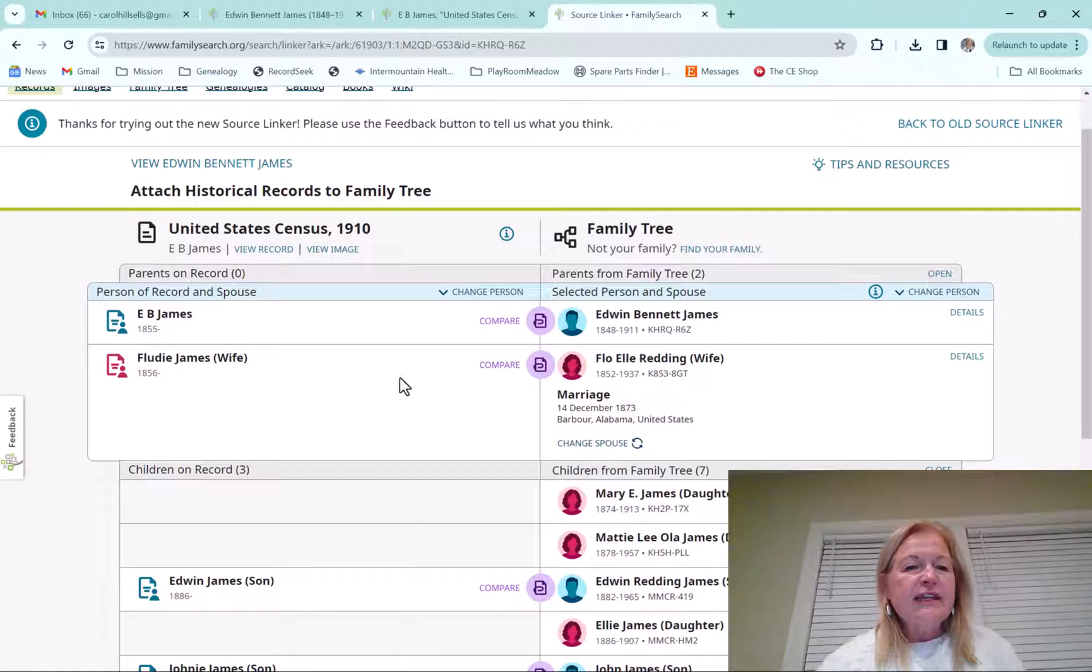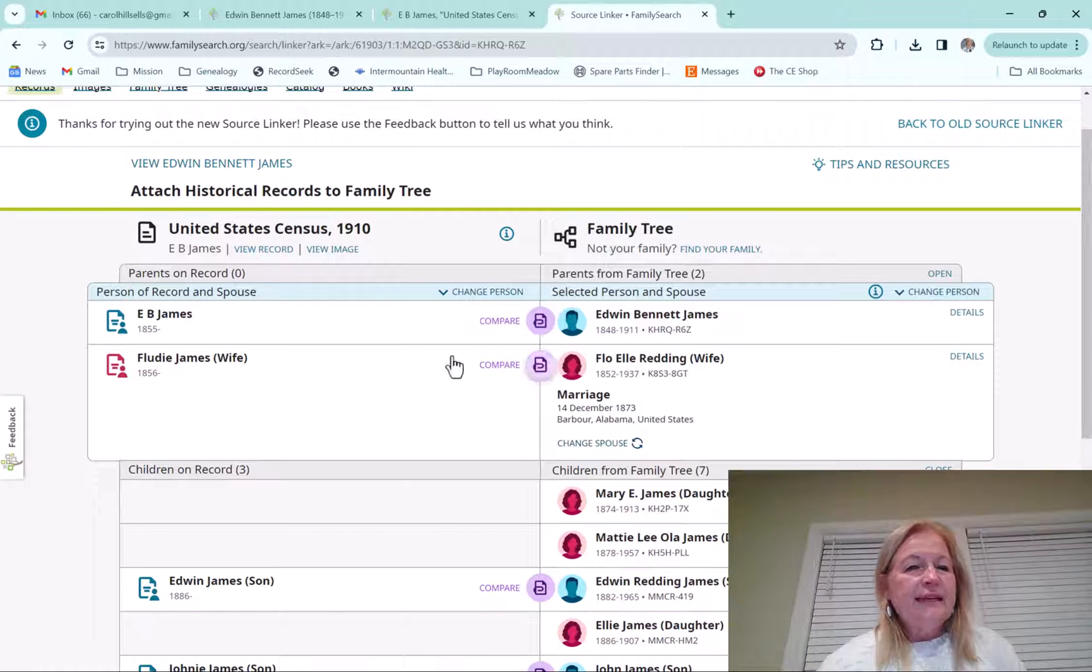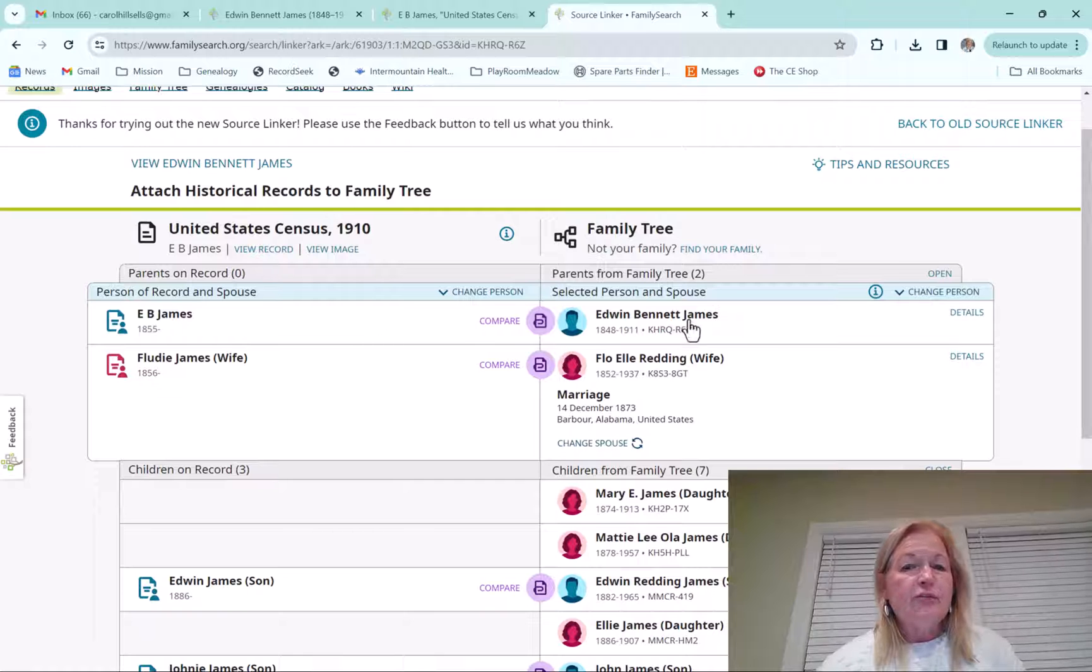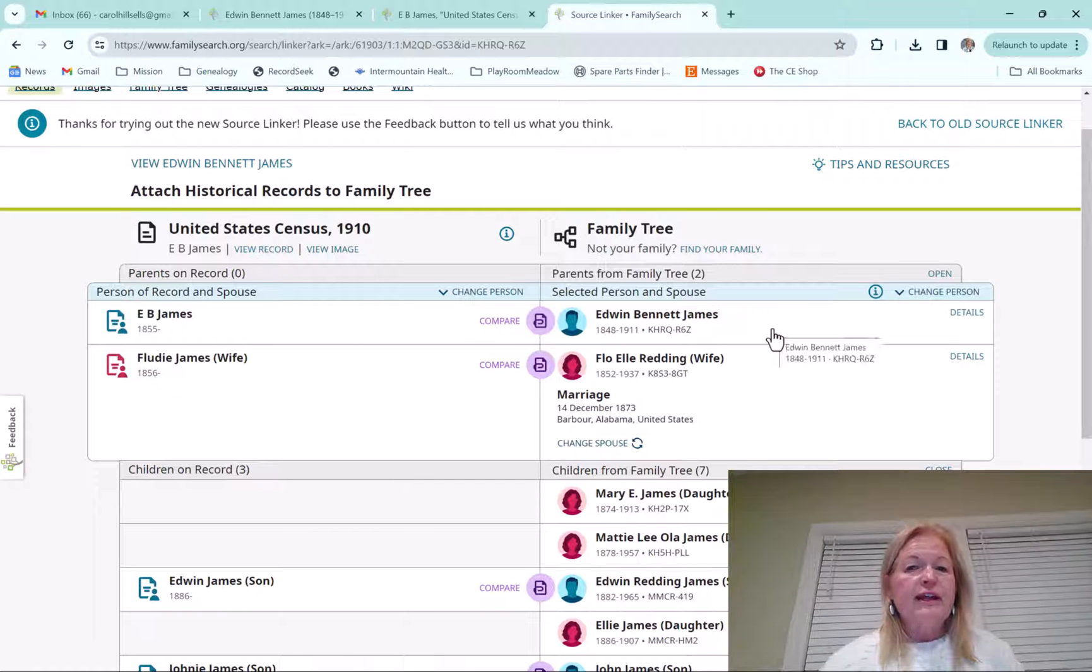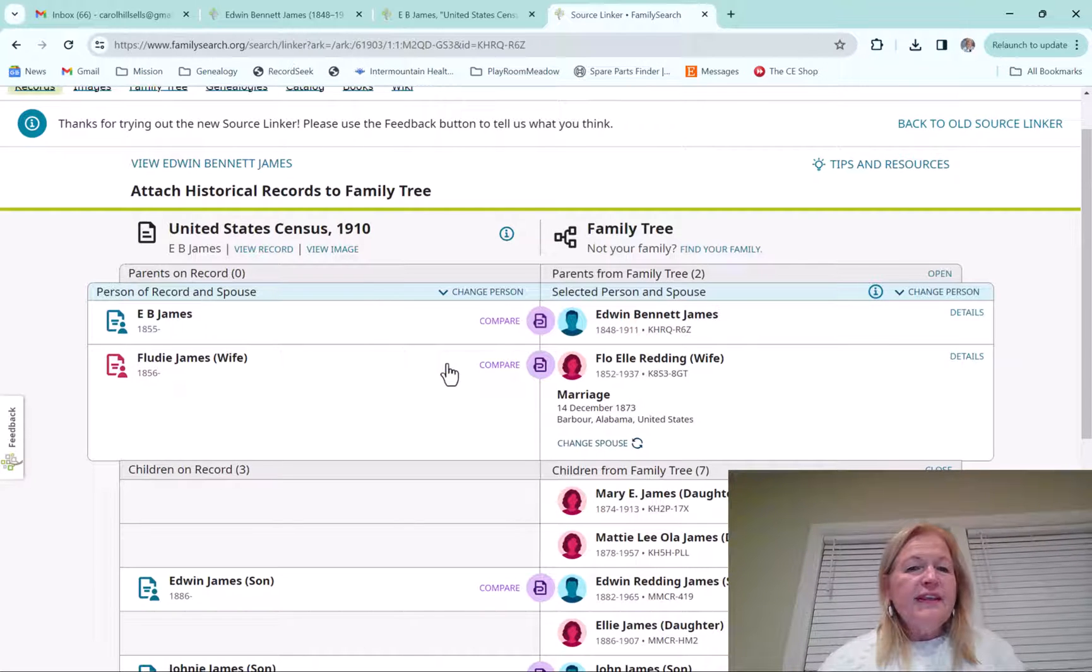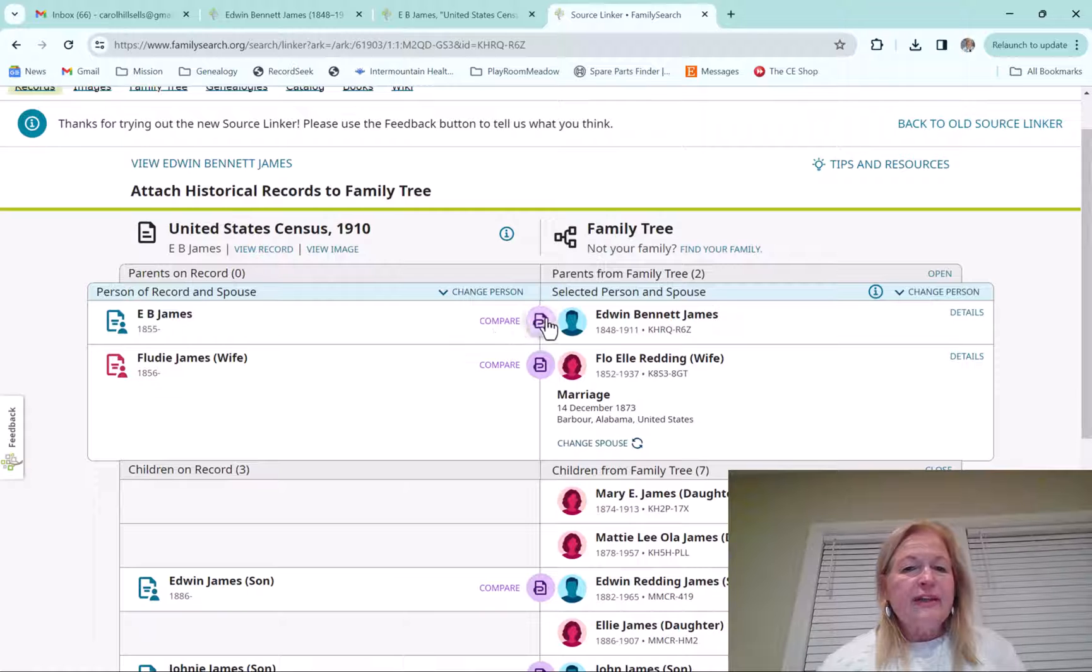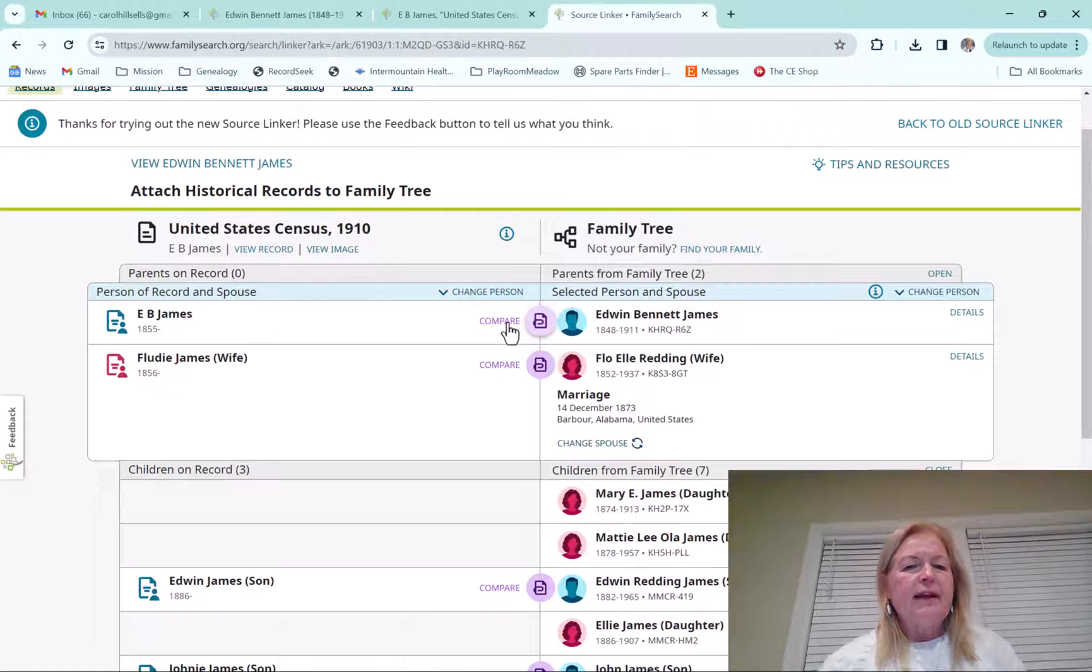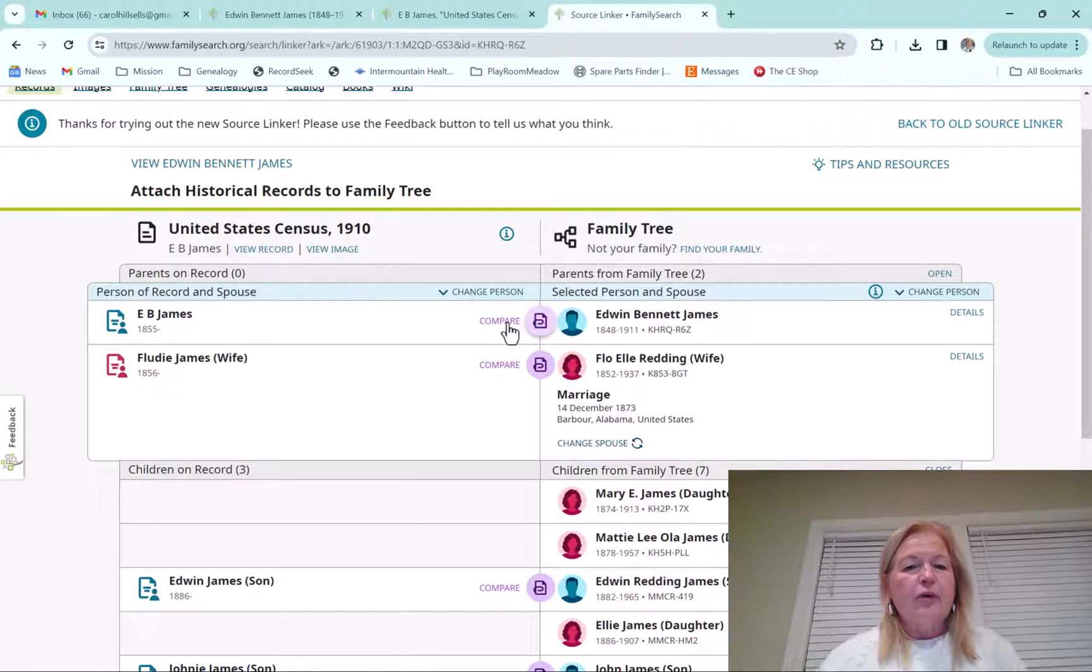And then the source linker tries to match up the individuals from the census over to the family tree. And I love, I love this. One thing that's different is you will see there is this compare and it's purple. So it shows up a little bit better than it did on the old one.